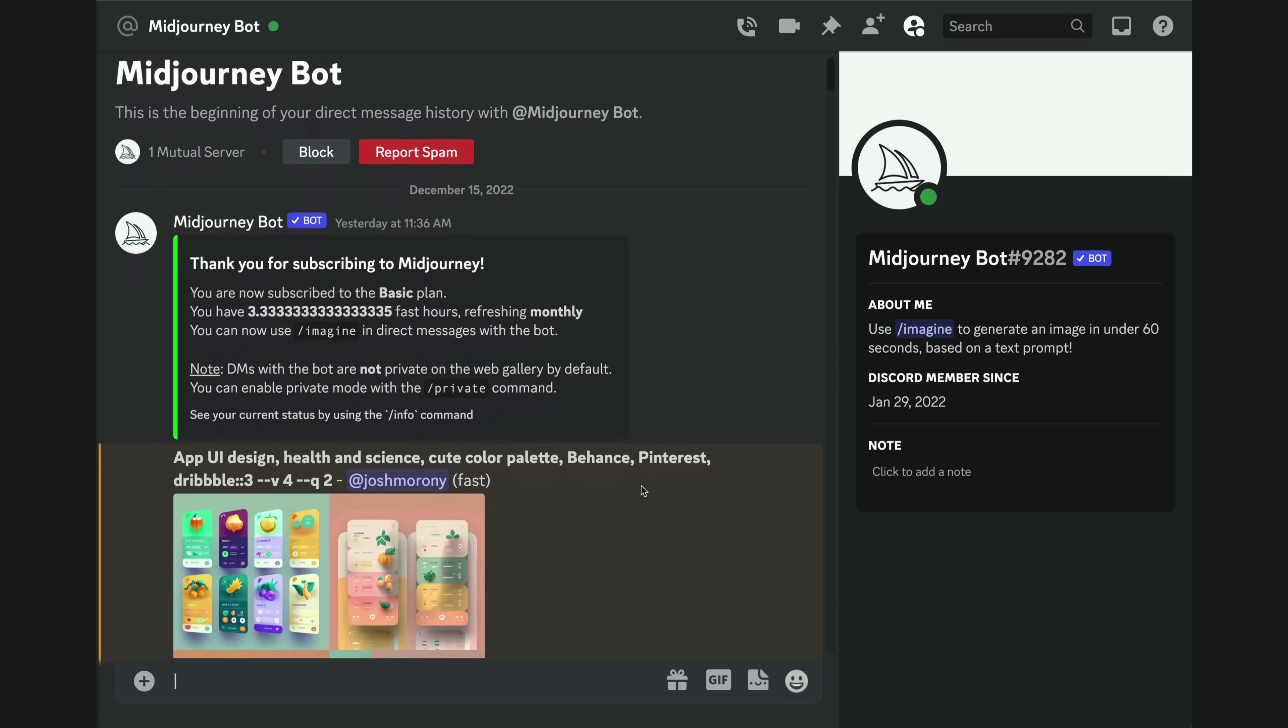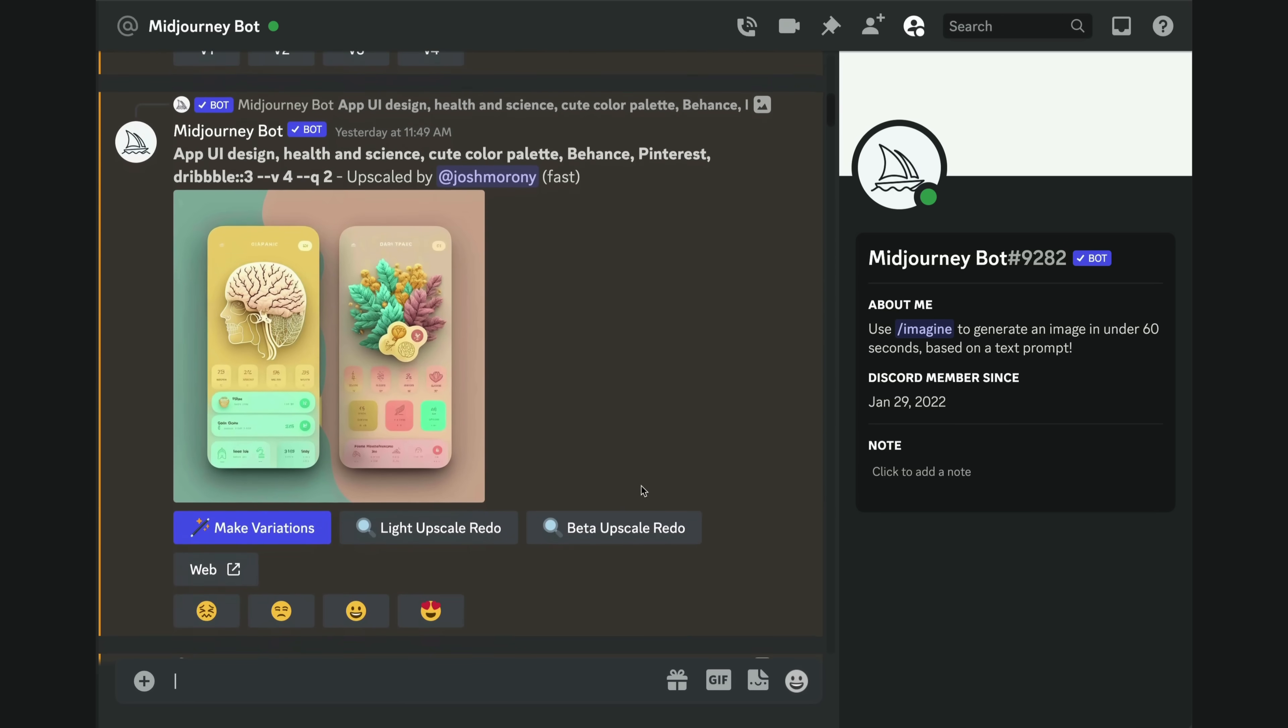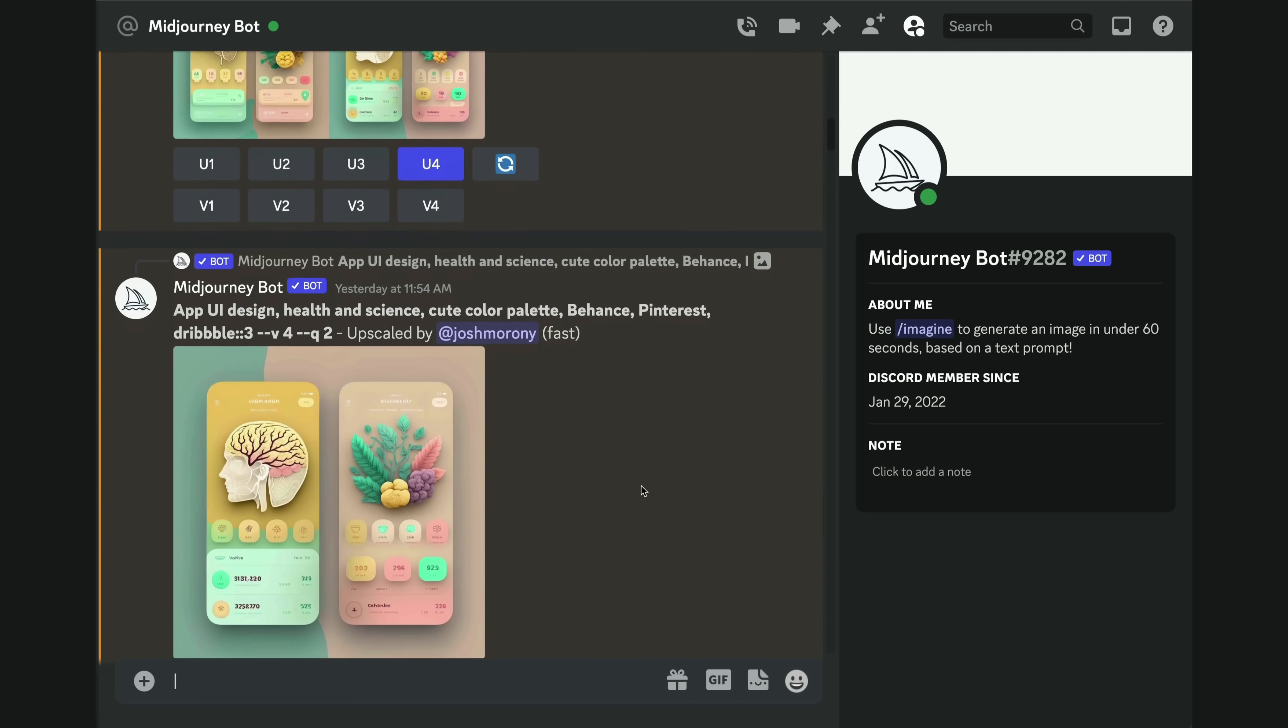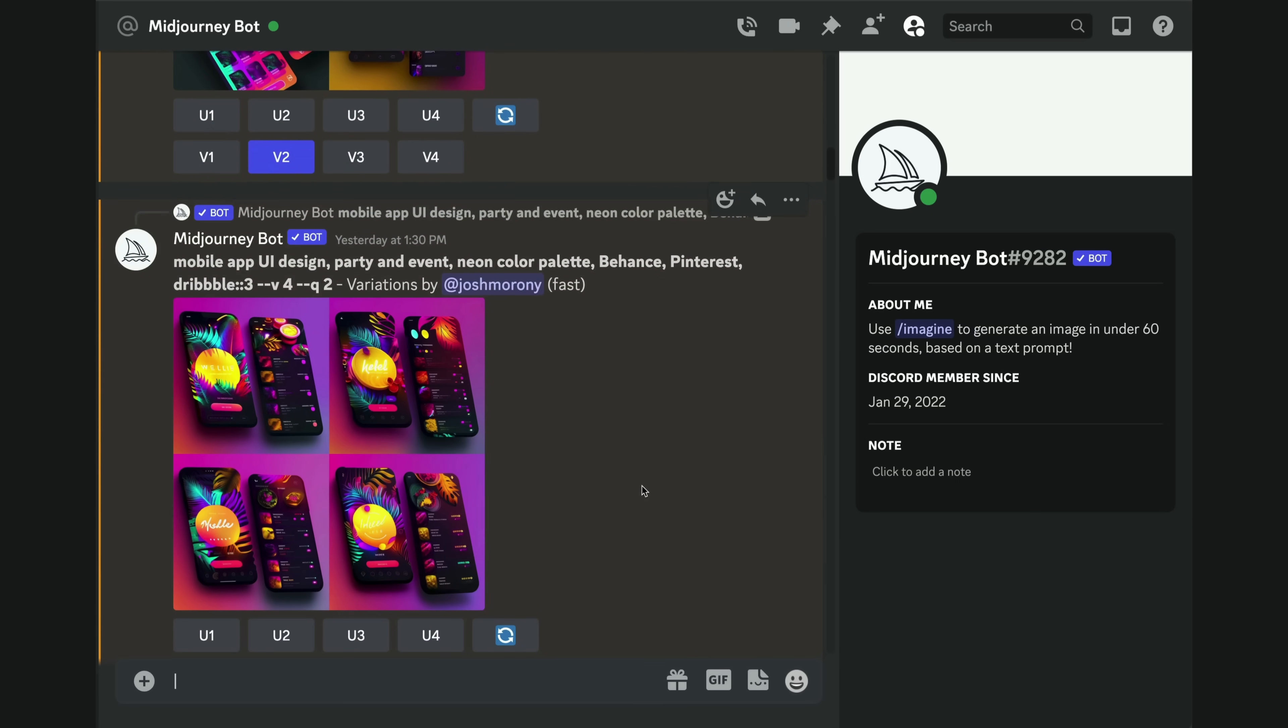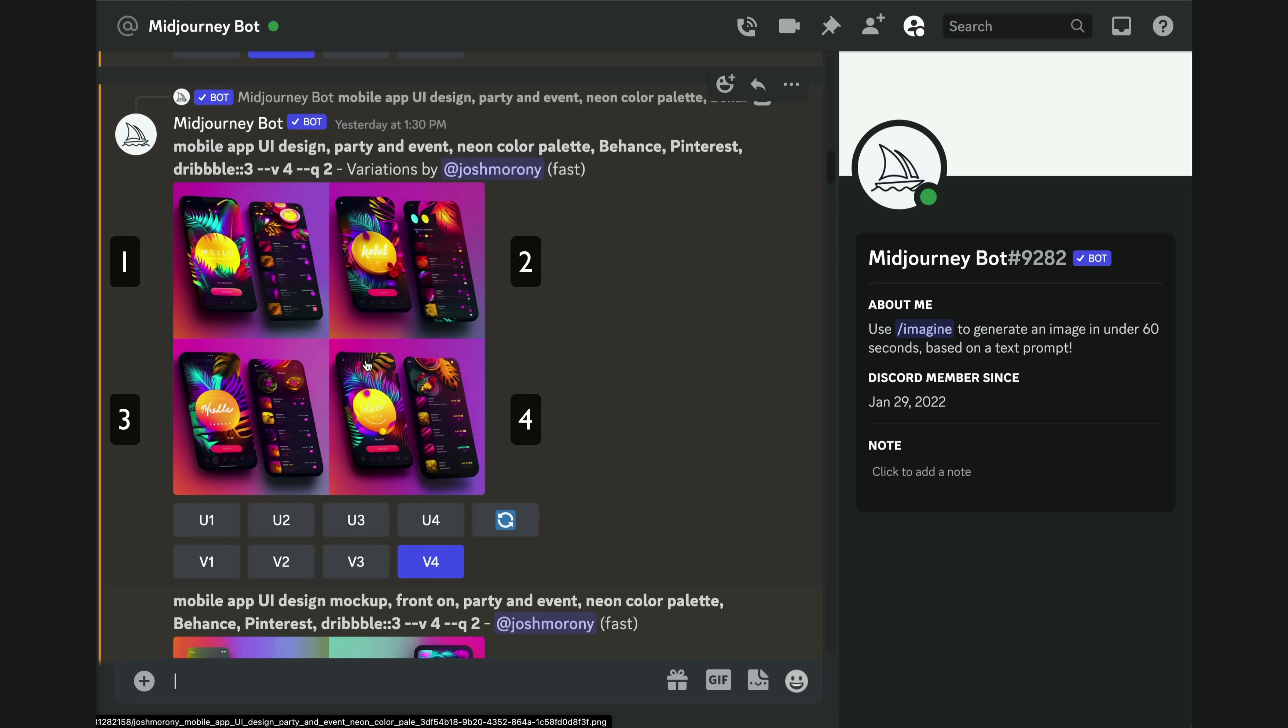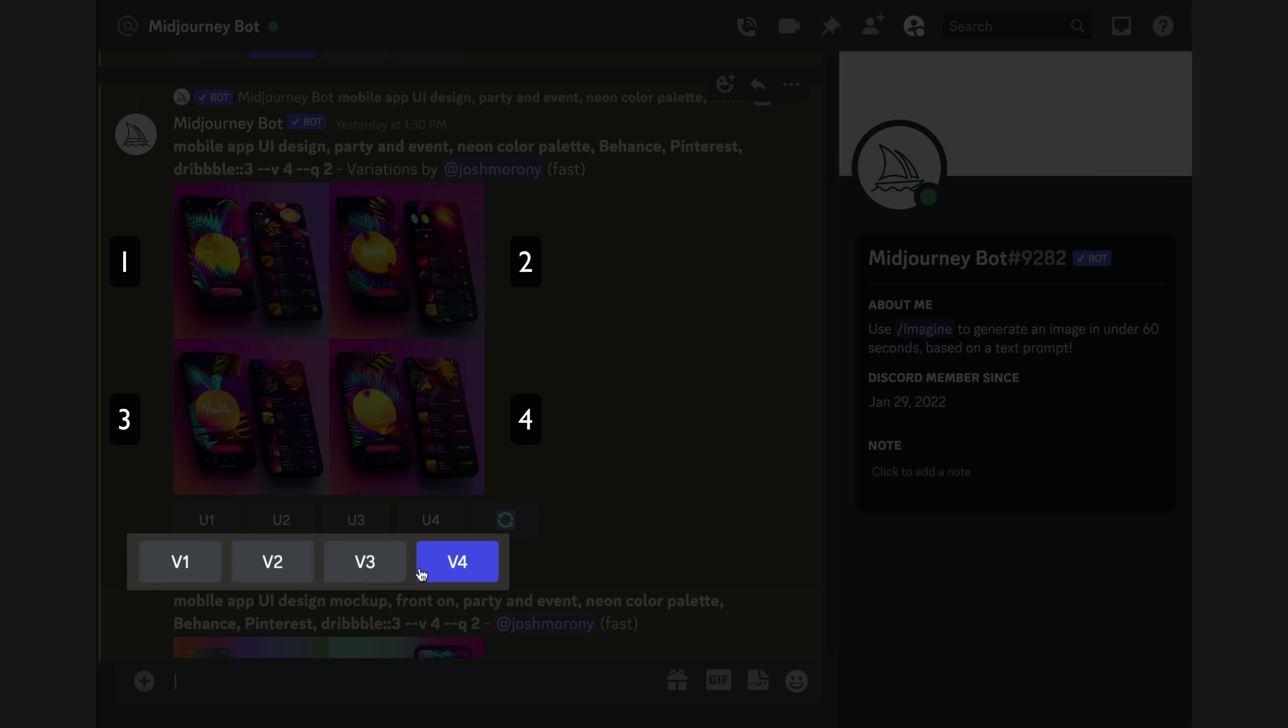Scrolling through my message history with Midjourney should give you a sense of the process and what I did whilst experimenting with it. After prompting Midjourney, it will initially give you four concepts to choose from, usually generated within 30 seconds or so. If you like one of these, you can choose the corresponding option down here to upscale it into a larger version, or you could select one and create more variations of that image.